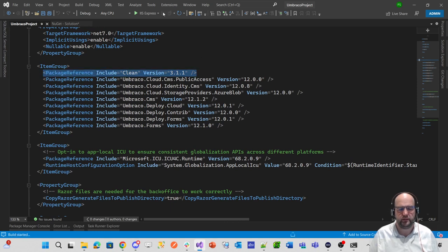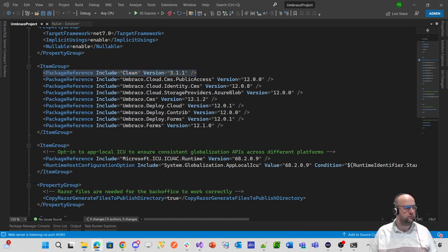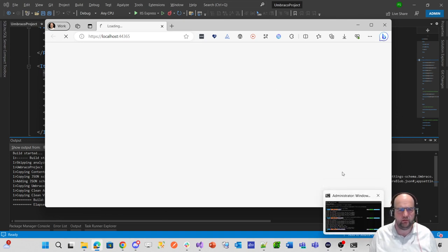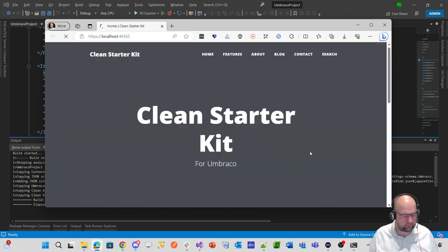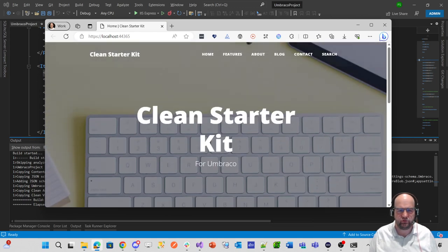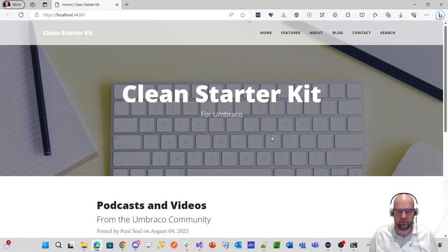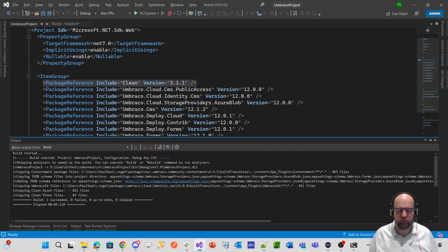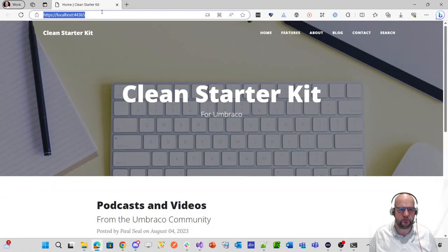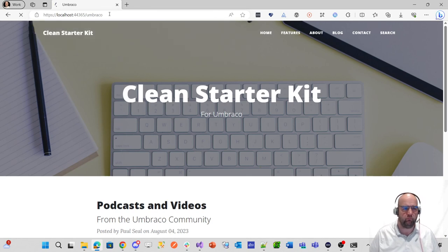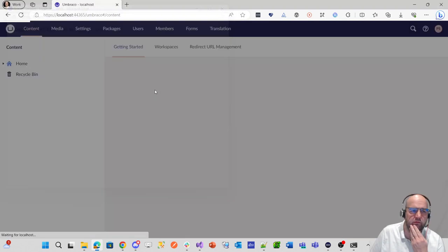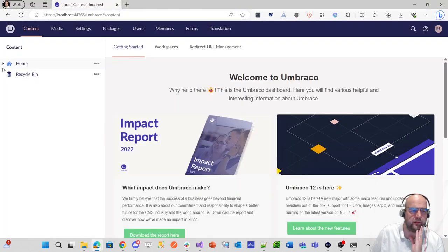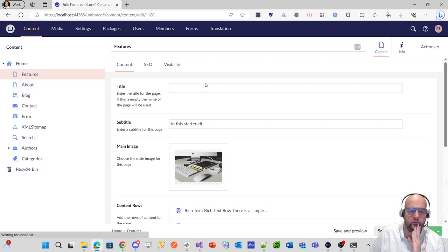So now if I run this project, sometimes it is better actually using the command line cause you get to see the output from the command line, like when it's doing the install, when it's adding the starter kit and things like that. But yeah, here we go. So clean starter kit straight away has been added. So yeah, I'm going to use this for code share from now on. Now that I've added it, let's just log in and just have a look. Just going to sign in with my own Braco ID. There we go. Don't show this tour again.